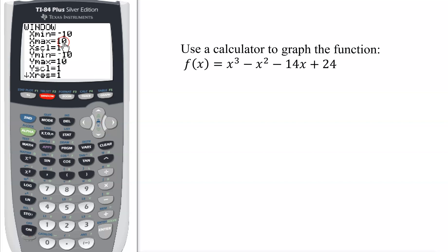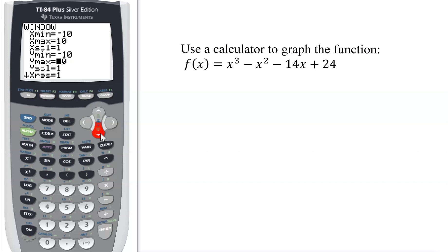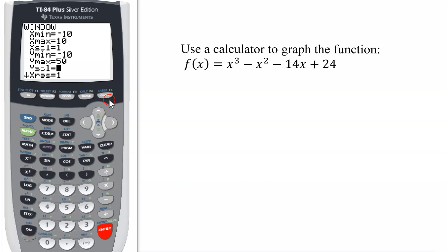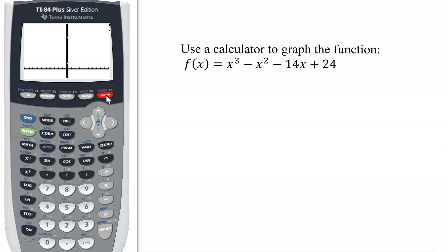That has helped me figure out the window for my graph. I'm happy with the x values, but for the y values, it would help if my y-max went up to about 50 — then I should get the peak of my graph. Let me put that in, and then I can hit graph again. And now you see you have a better-looking graph.